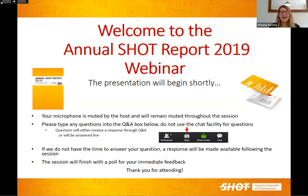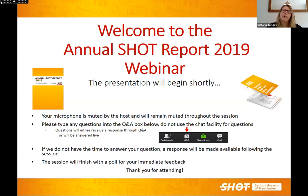Good afternoon everybody. We're very excited to welcome you to this very first SHOT webinar. We'll be launching the annual SHOT report today and thank everybody for joining in. The format of today's session is we're going to have a 30 to 40 minute presentation from Dr. Nerianne covering the key highlights of the SHOT report, followed by a question and answer session.